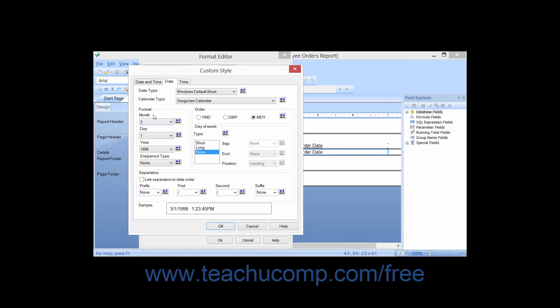You can use the month, day, year, and era slash period type drop-downs that appear within the format section to set the display for those specific types of elements within the date format. In the Order section, you can select the desired option button for the order of the month, day, and year elements.